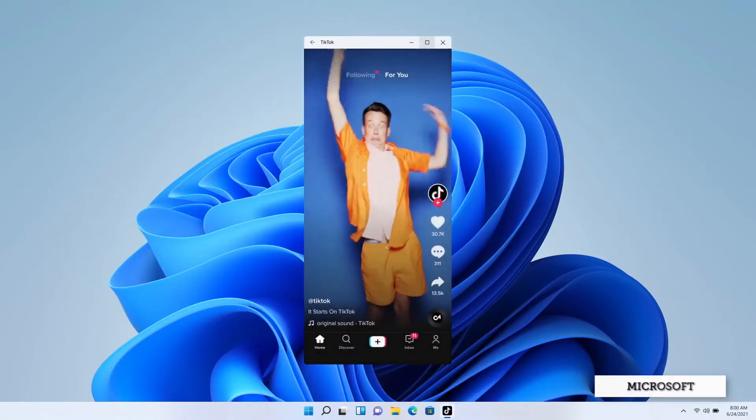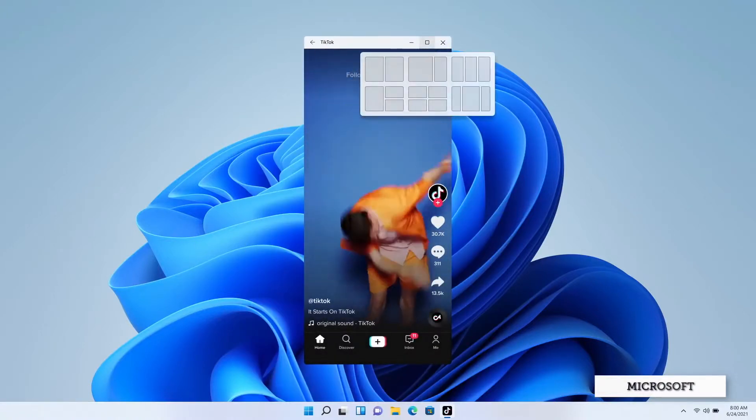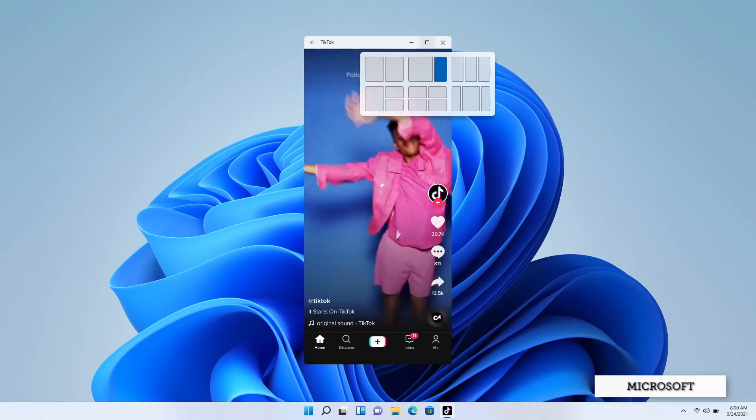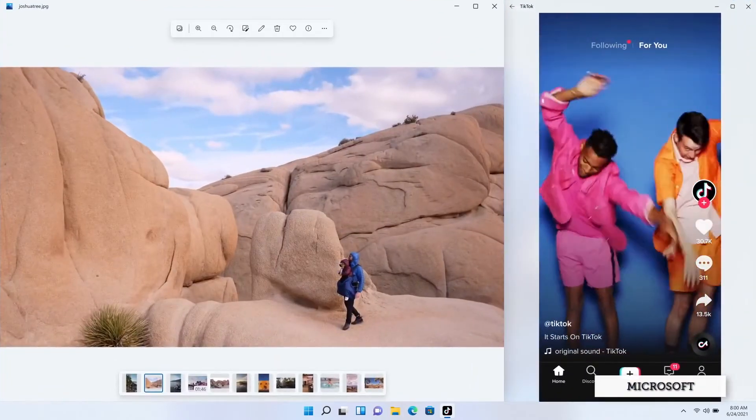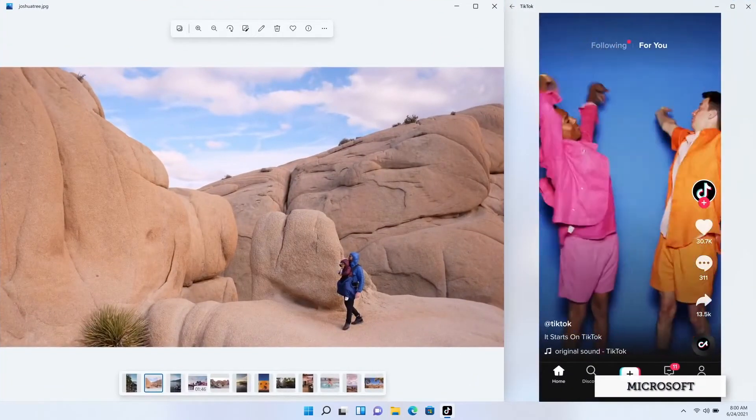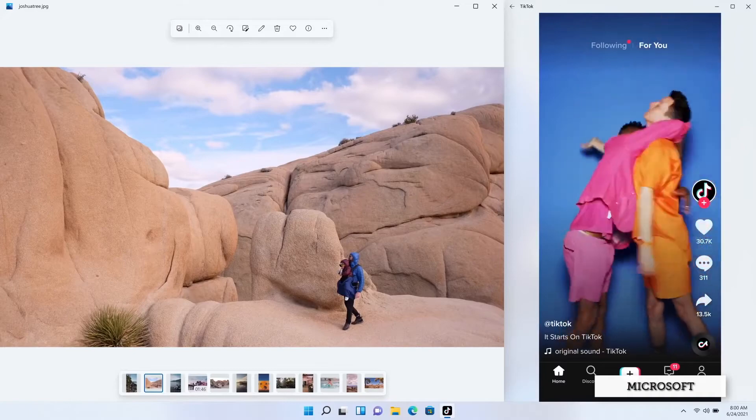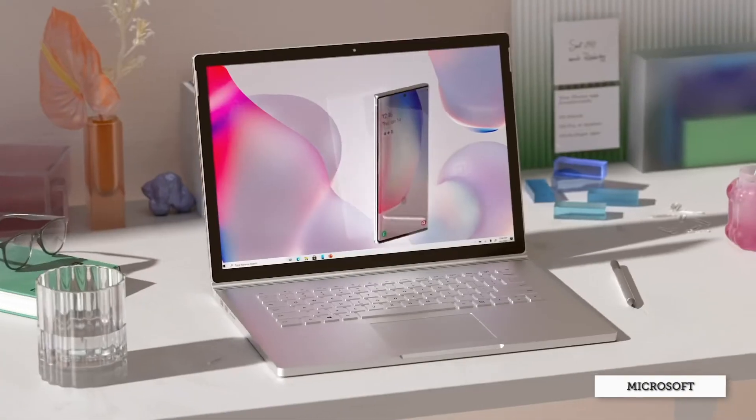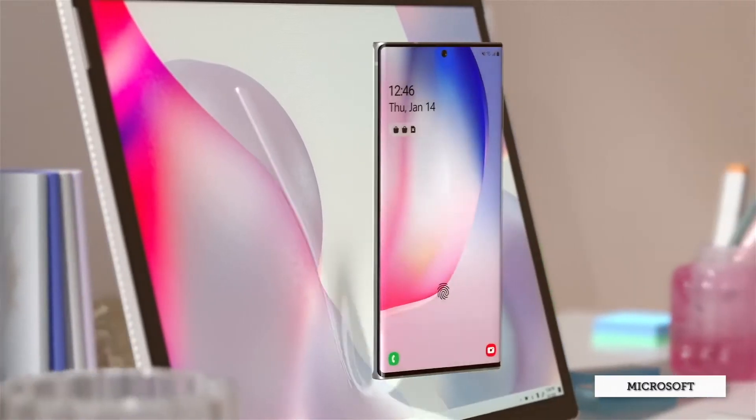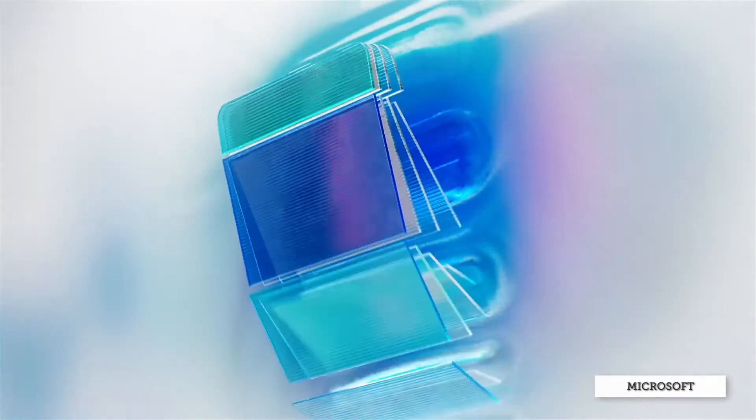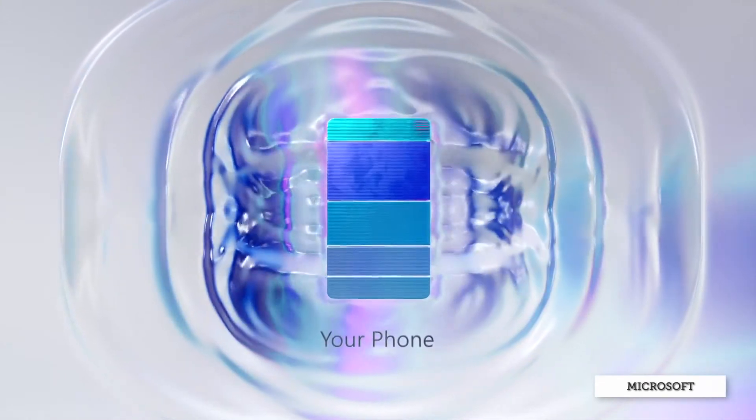But then bringing Android apps to Windows unlocks a whole new world of possibilities for a potential Microsoft ecosystem. Currently on Windows 10, if you set up your Android phone with the Your Phone app, you're able to relay your photos, messages and notifications from your Android phone to your Windows computer.